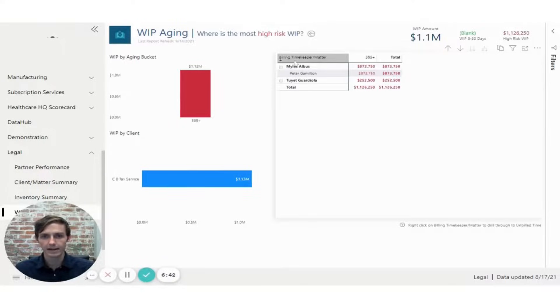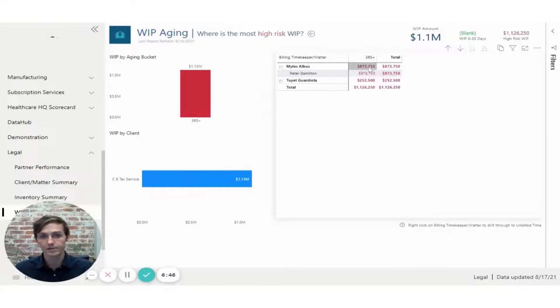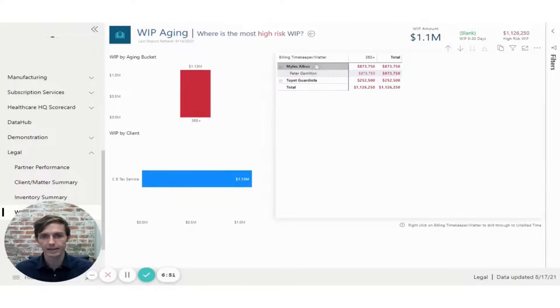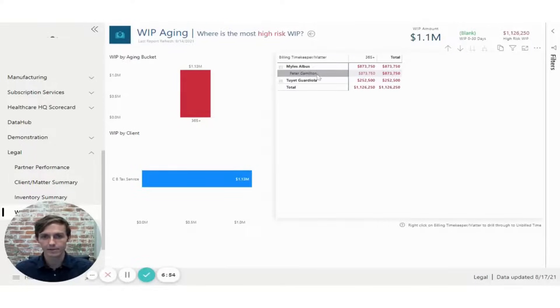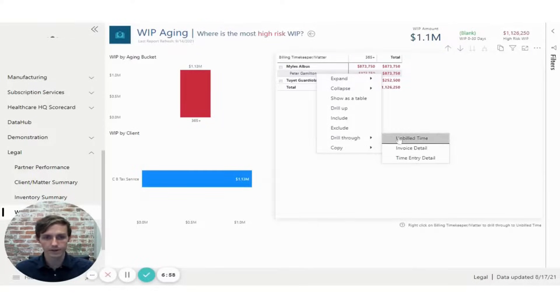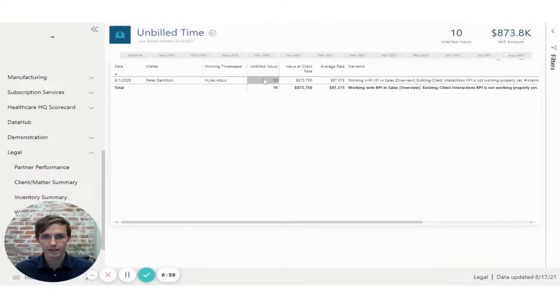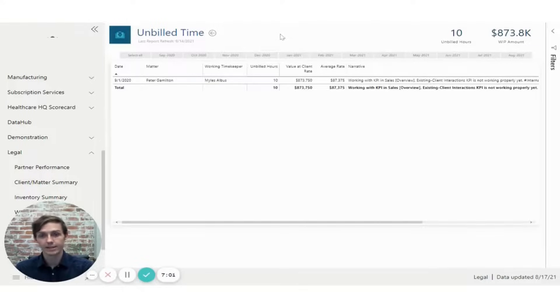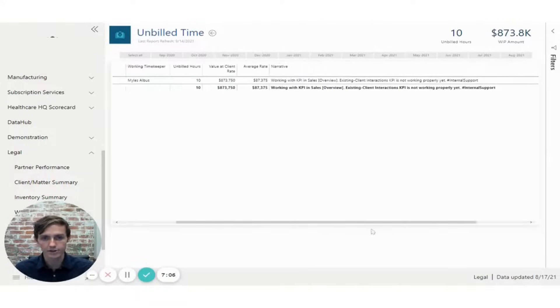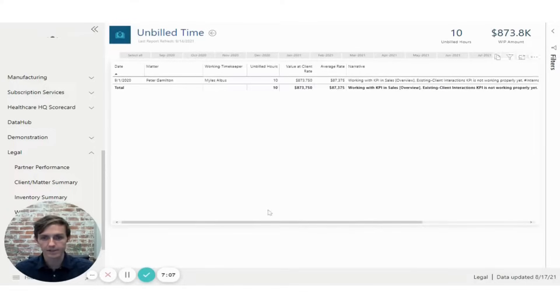And here I can see that a particular billing timekeeper has a large percentage of that high risk WIP value. And if I drill down, I can see even the actual matter where that unbilled time is. If I further right click here and drill through to my unbilled time, now I'm at the actual entry that needs to be billed. And I can look at, again, narratives and additional detail for that time entry.